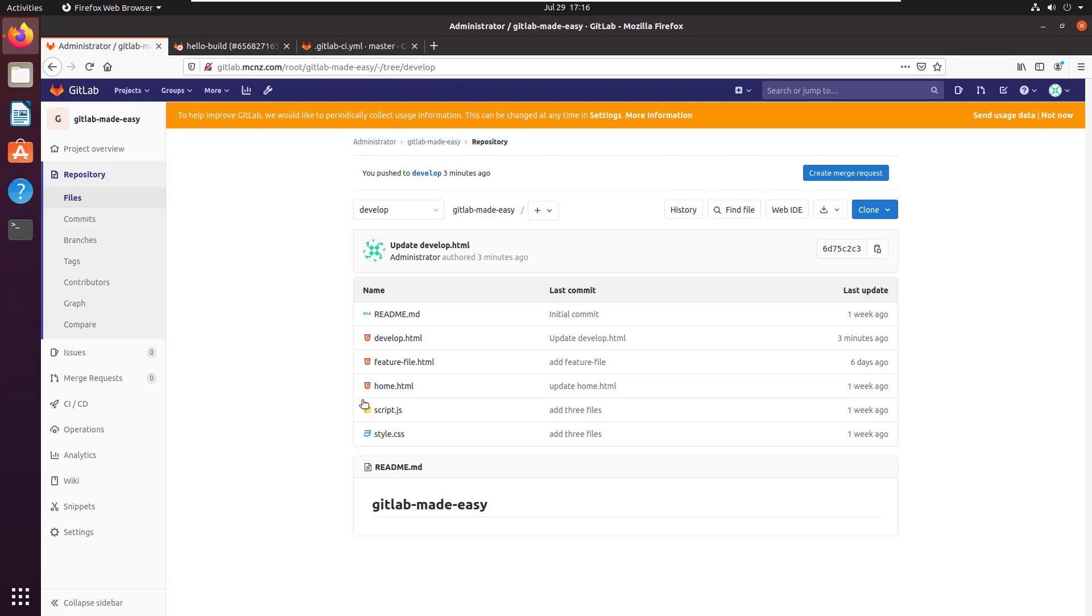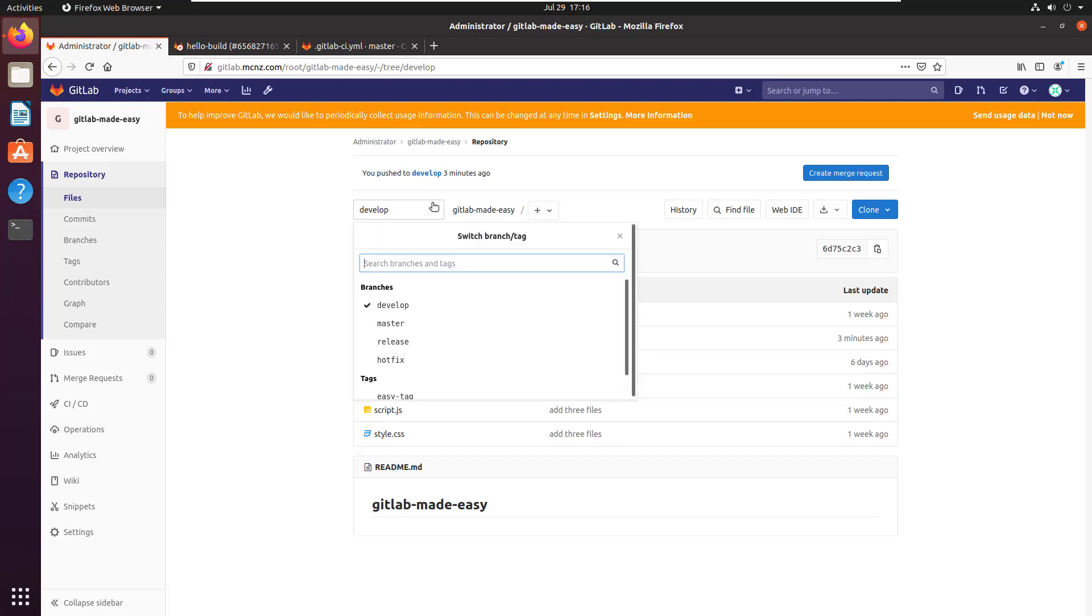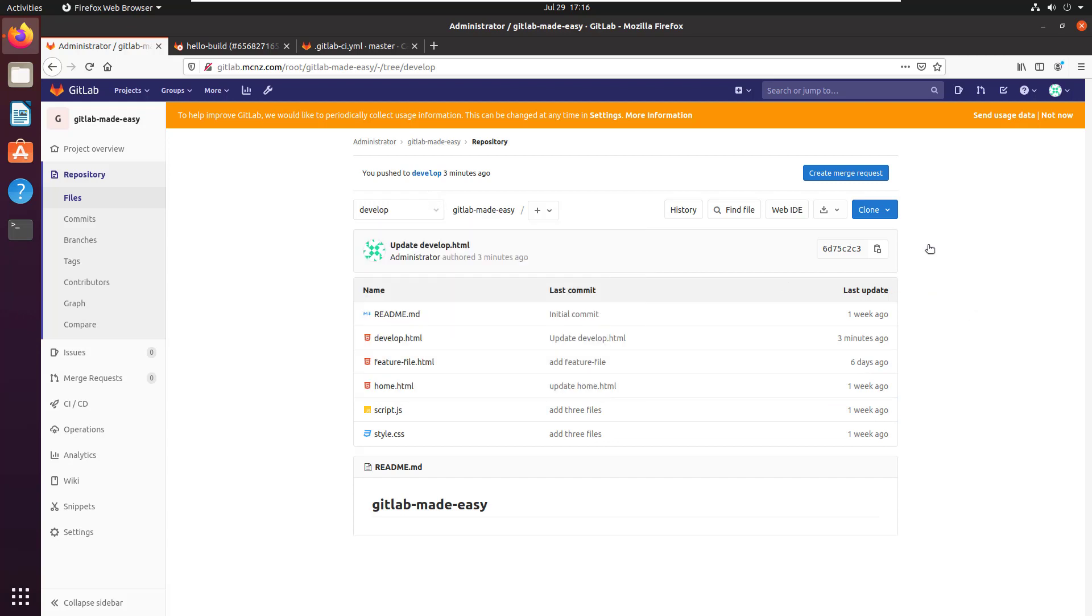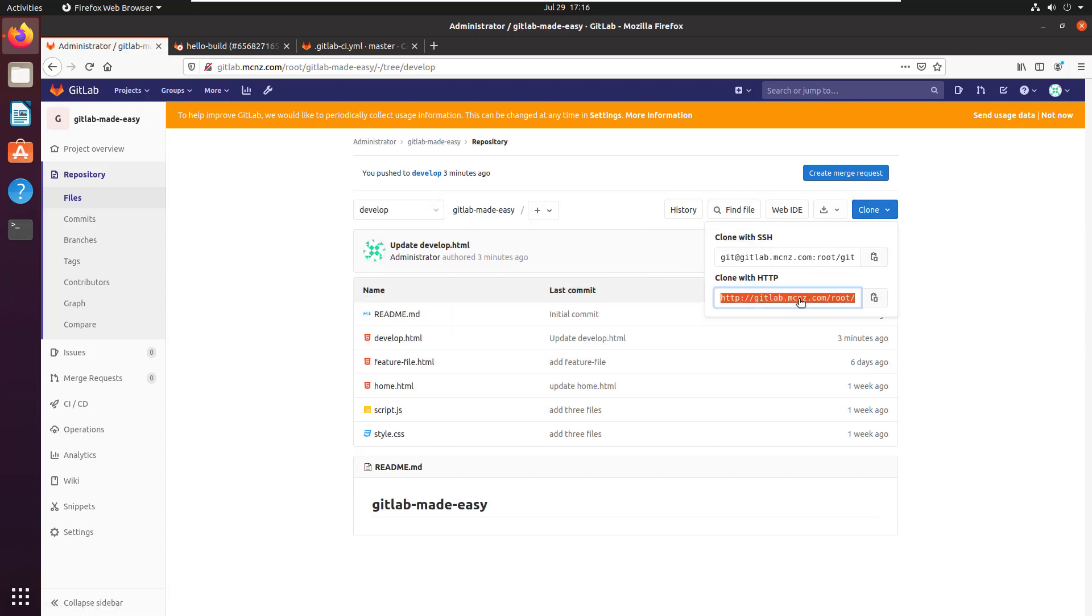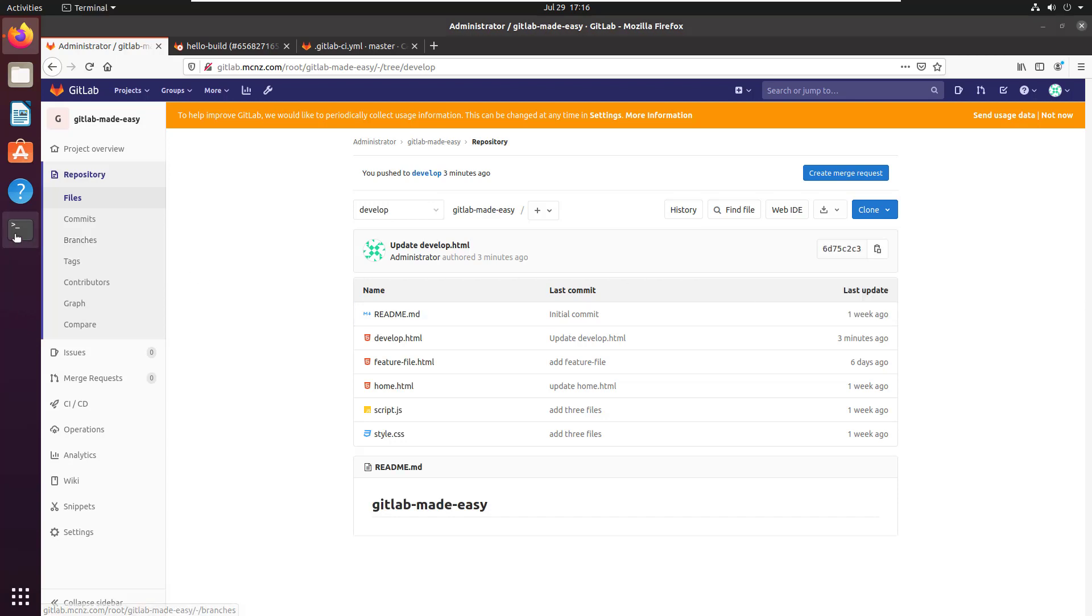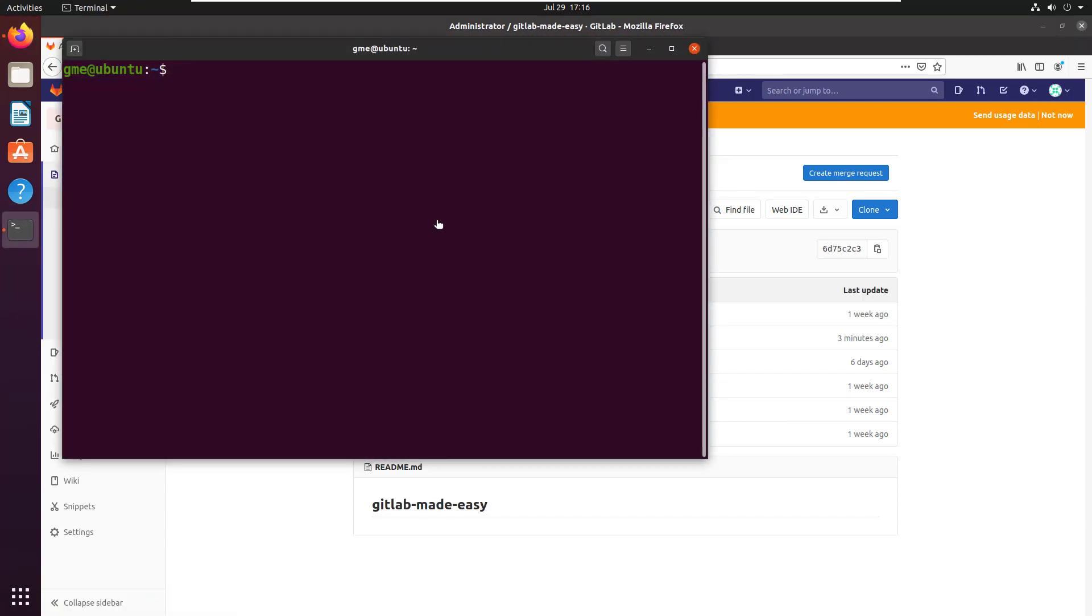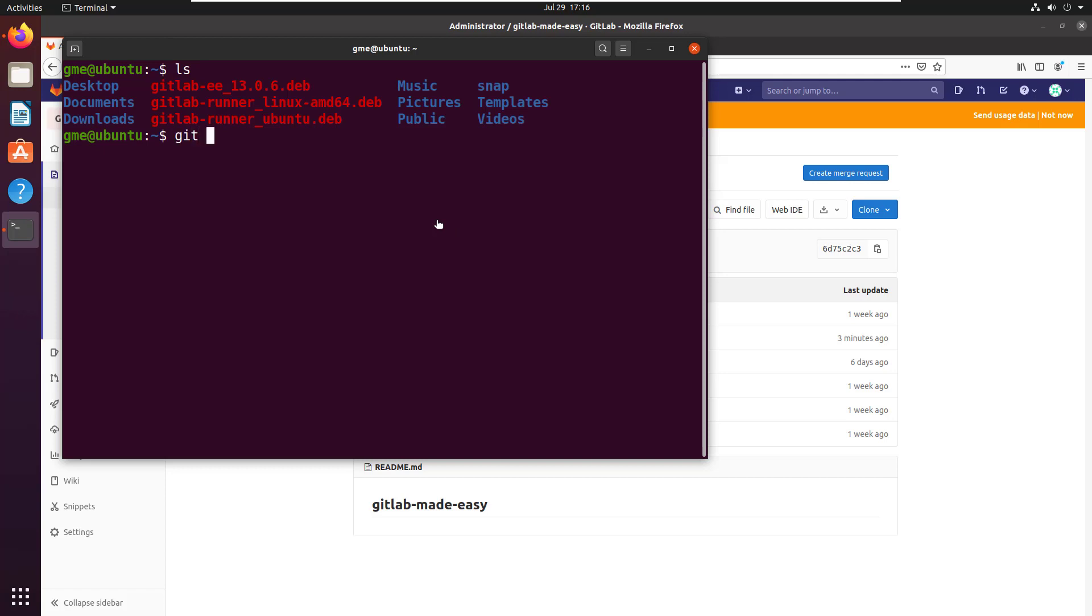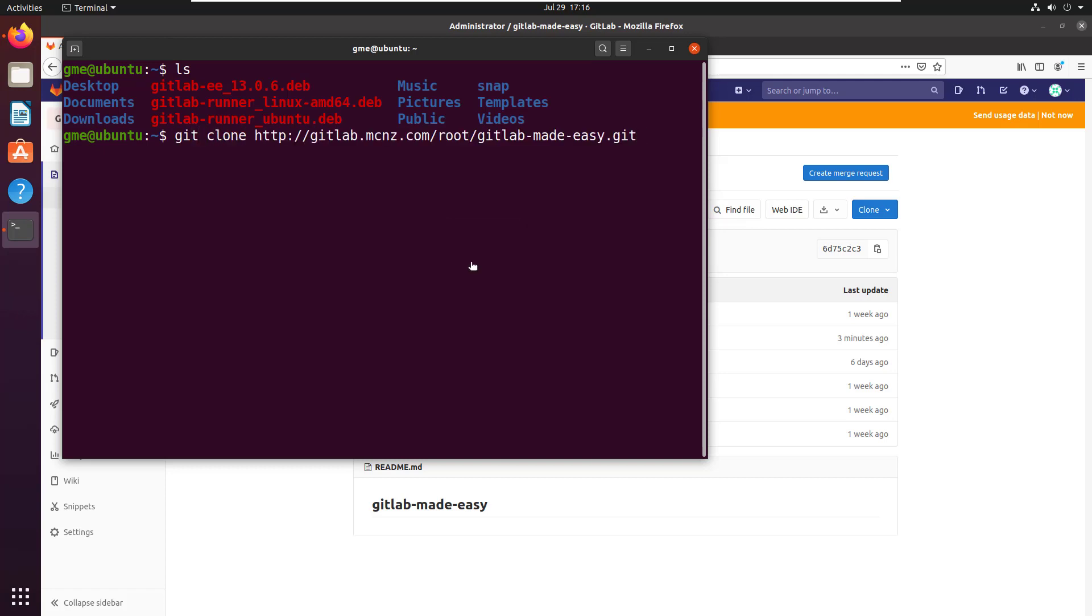That's not an unusual request. To clone this repository, I need the clone URL. There's the HTTP URL to clone it. I'm going to open up a terminal.